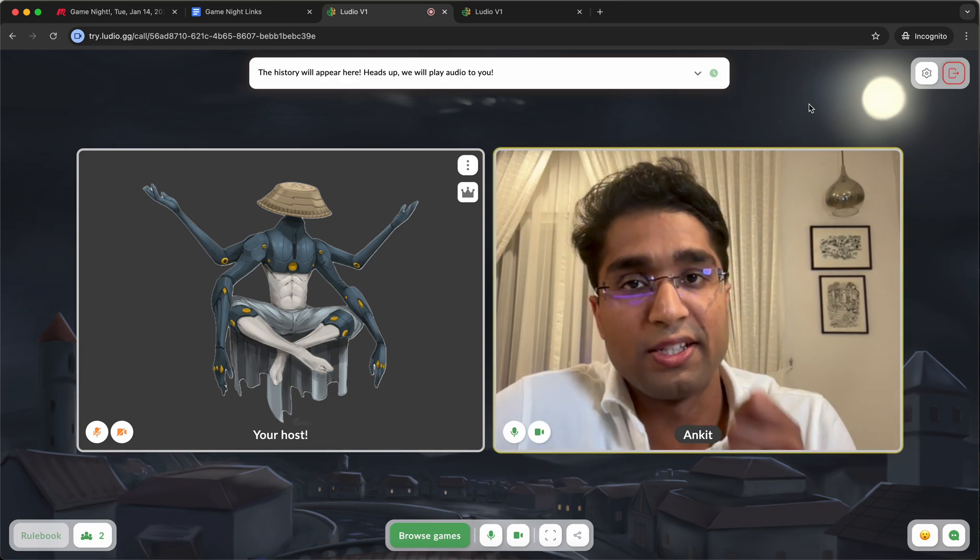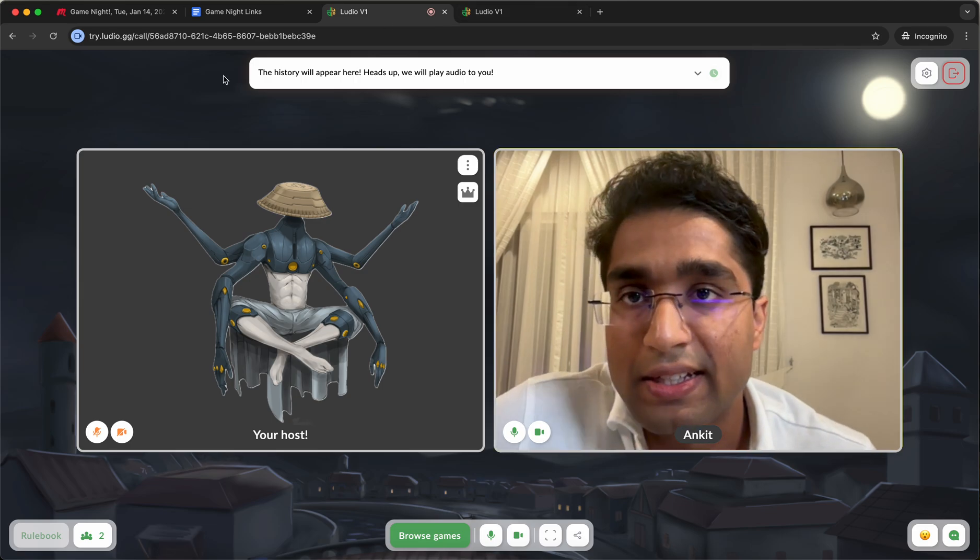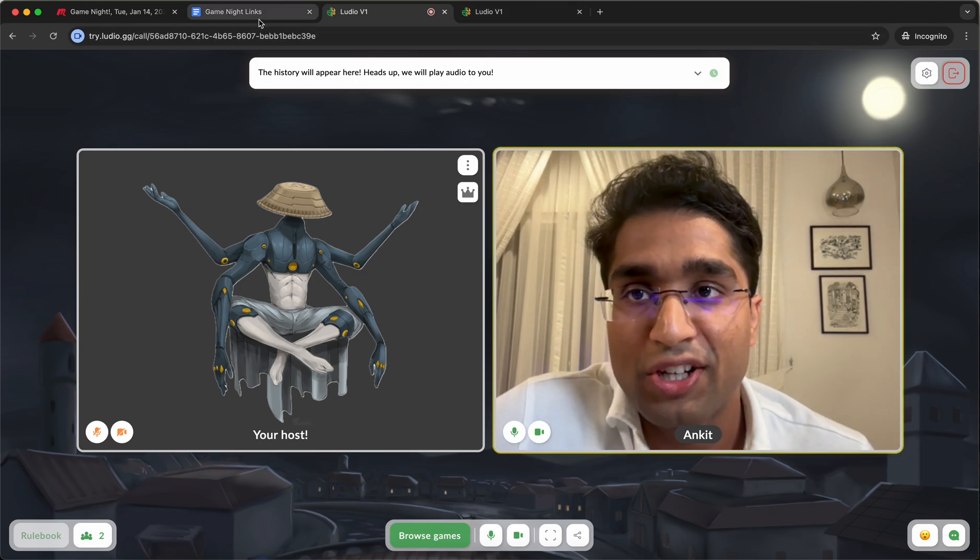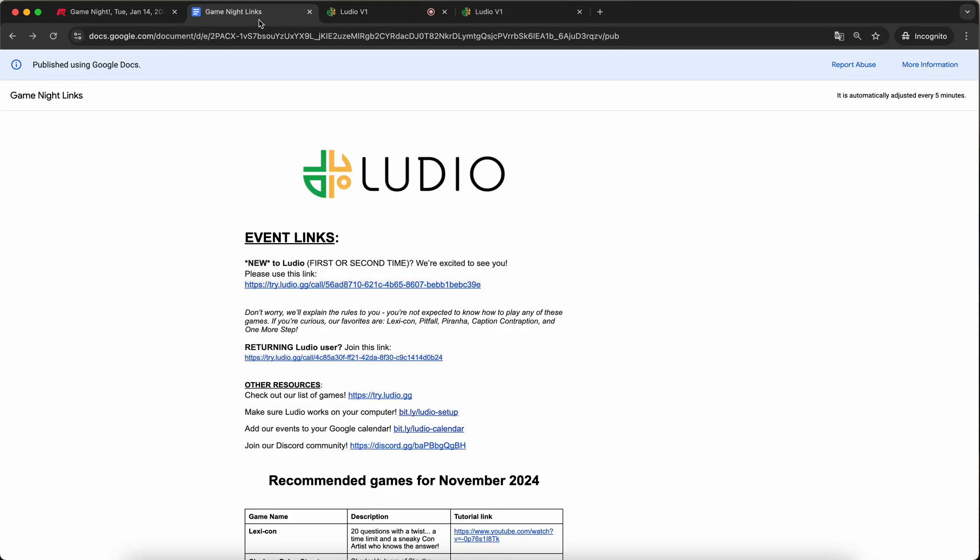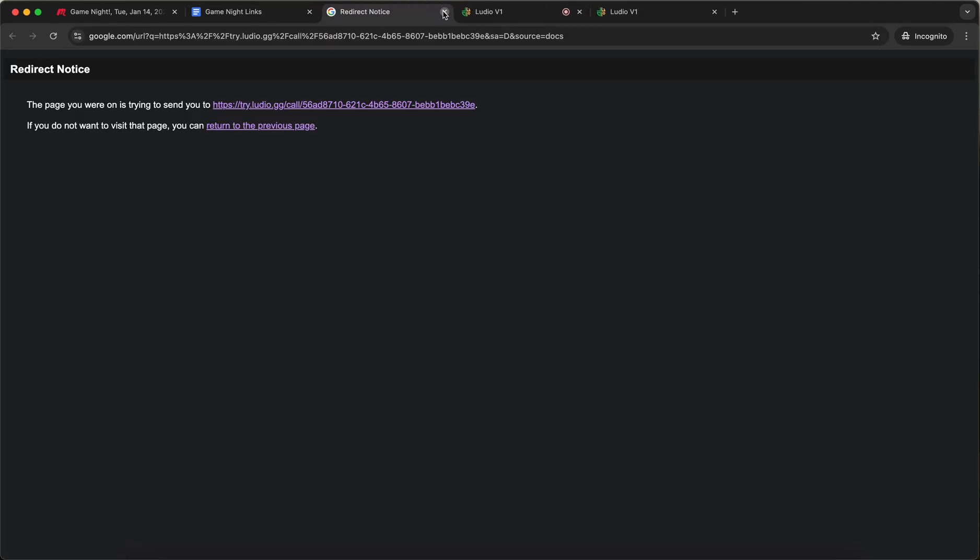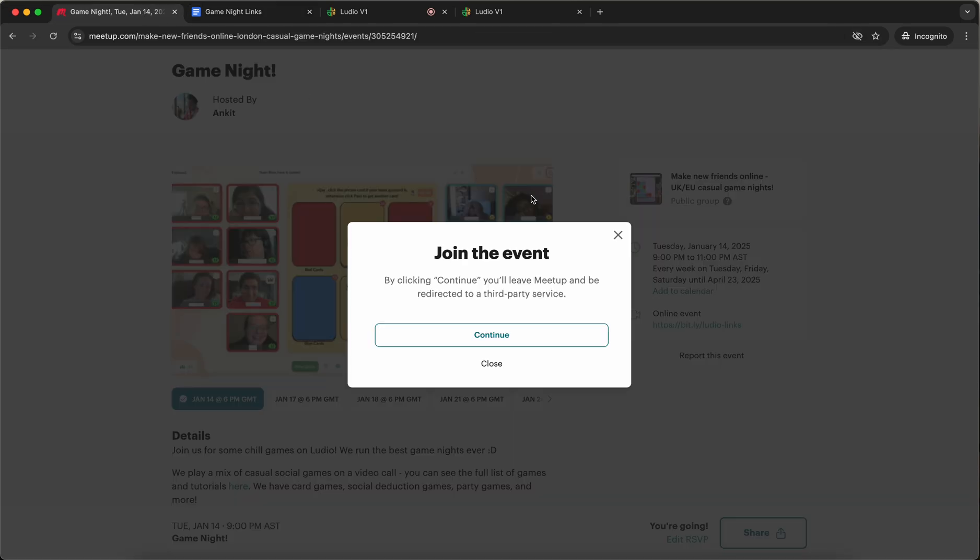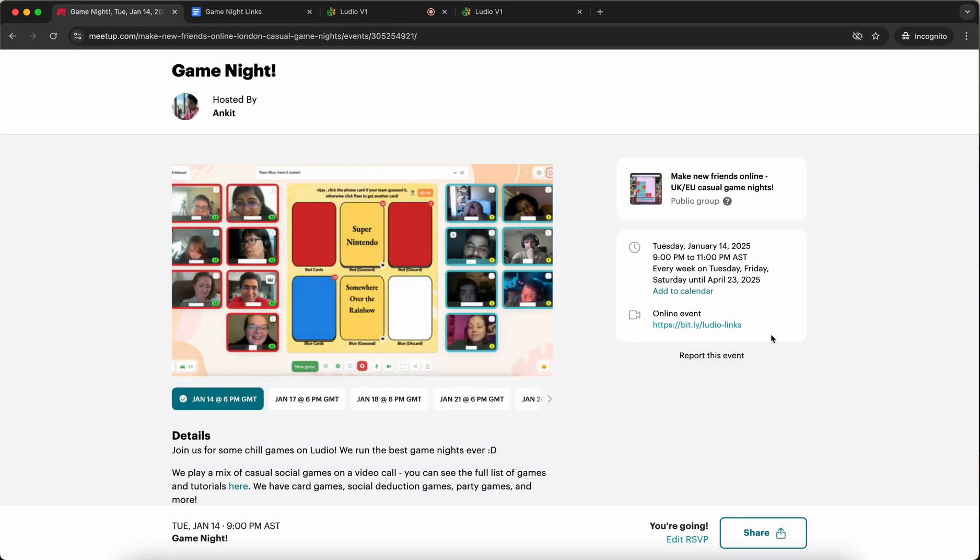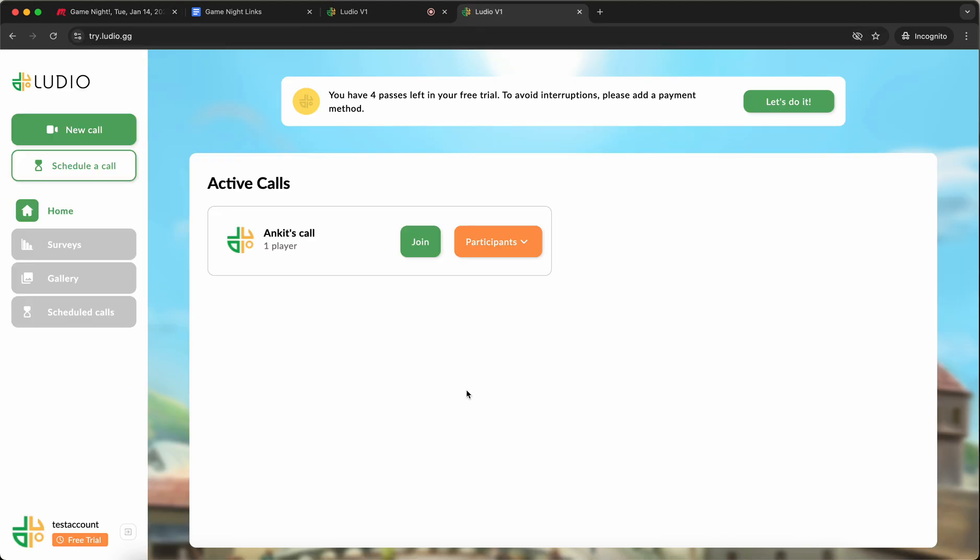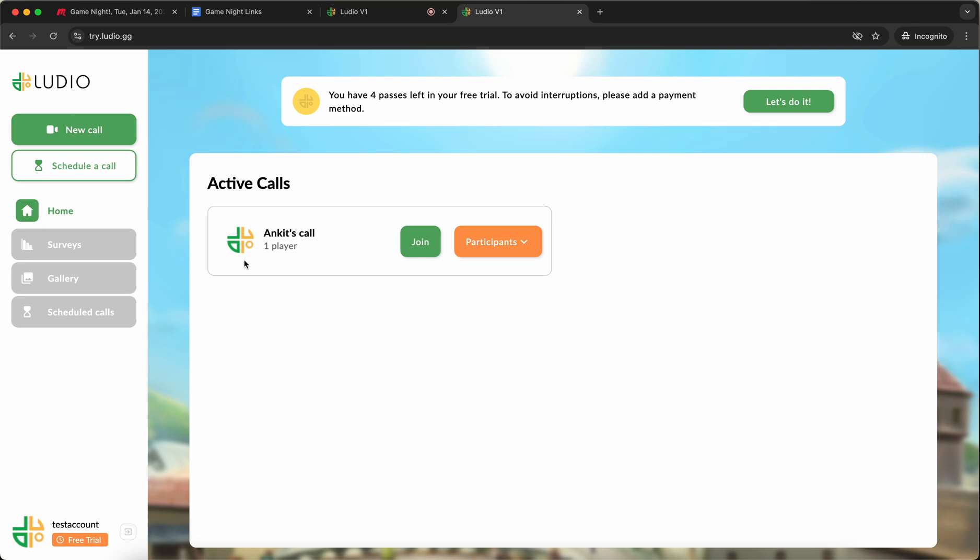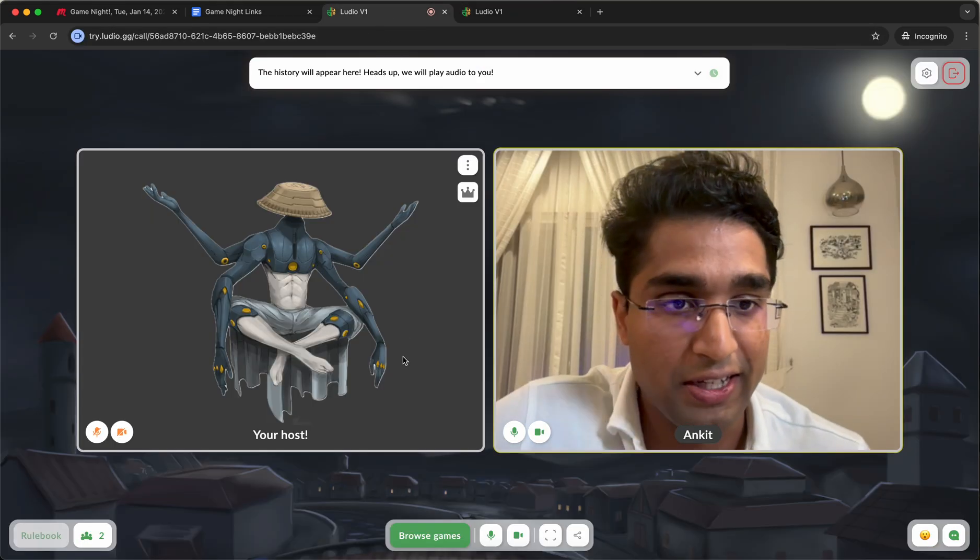The other way to join this event is in the off chance that maybe this link doesn't work or maybe you're running late to the event and in meetup this link just doesn't show up at all. The other way to join the call is directly from try.ludio.gg. There will be a list of active calls. This is the active call right now. And you can just directly join it and it'll take you into the same place.